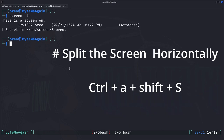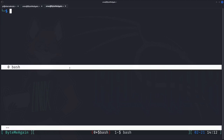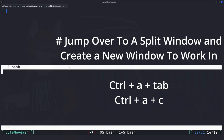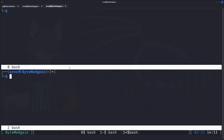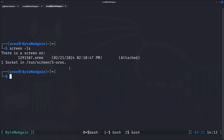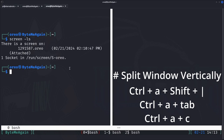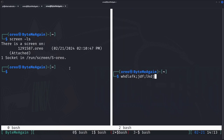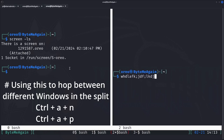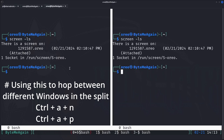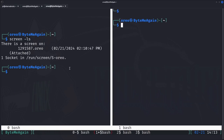To split the screen horizontally we do our prefix with a capital S, but there's an extra step: we need to navigate down to the lower split with Control-A Tab. We can't type there until we create a new window within the split, so we do Control-A C. Now we can type, and Control-A Tab goes back up. To split vertically we do Control-A then the pipe symbol, then Control-A Tab and Control-A C to create a new window. Note that in your splits, switching windows only switches the window within that split, which can feel a bit weird.